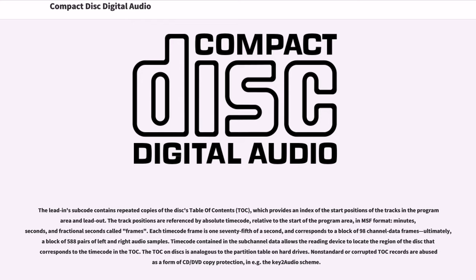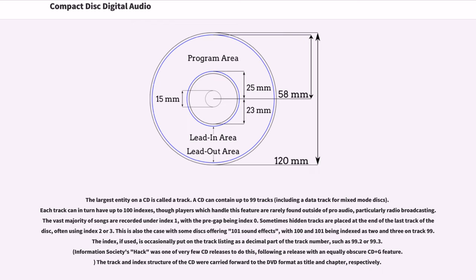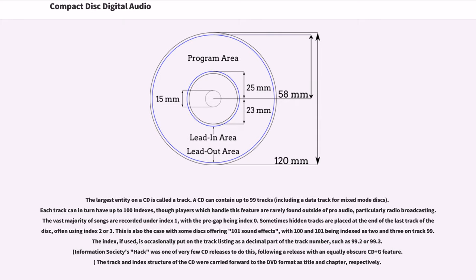The largest entity on a CD is called a track. A CD can contain up to 99 tracks. Each track can in turn have up to 100 indexes, though players which handle this feature are rarely found outside of pro audio, particularly radio broadcasting. The vast majority of songs are recorded under index 1, with the pre-gap being index 0. Sometimes hidden tracks are placed at the end of the last track of the disk, often using index 2 or 3. This is also the case with some disks offering 101 sound effects, with 100 and 101 being indexed as 2 and 3 on track 99. The index, if used, is occasionally put on the track listing as a decimal part of the track number, such as 99.2 or 99.3. The track and index structure of the CD were carried forward to the DVD format as title and chapter, respectively.